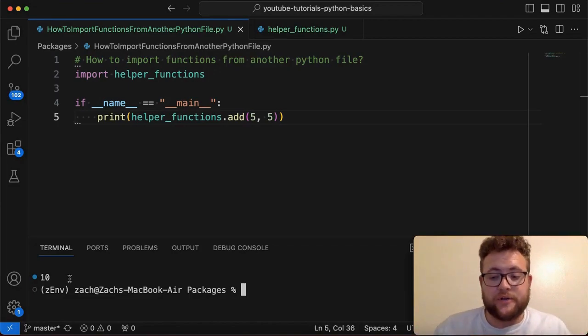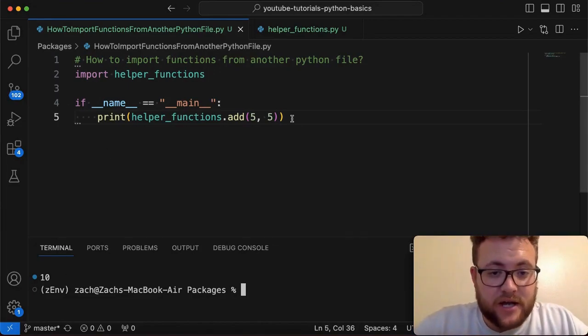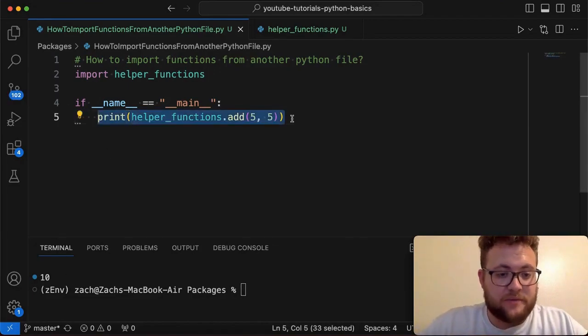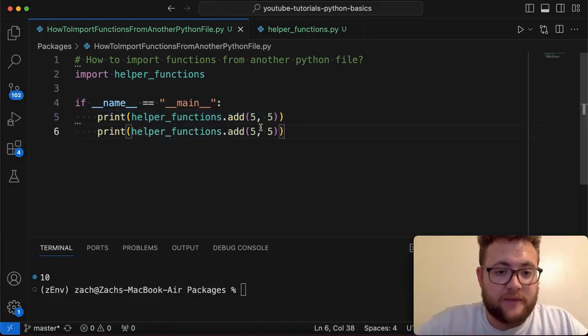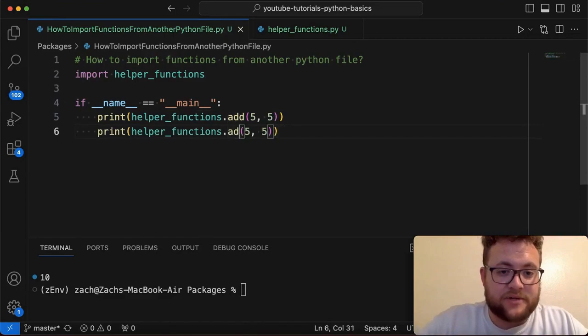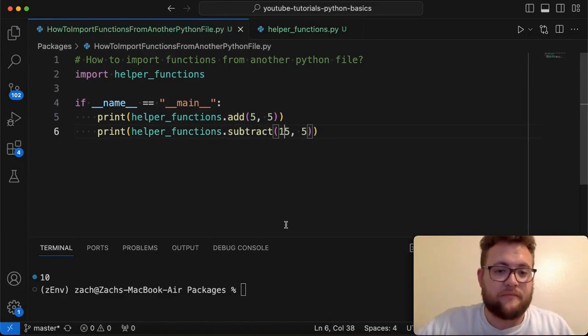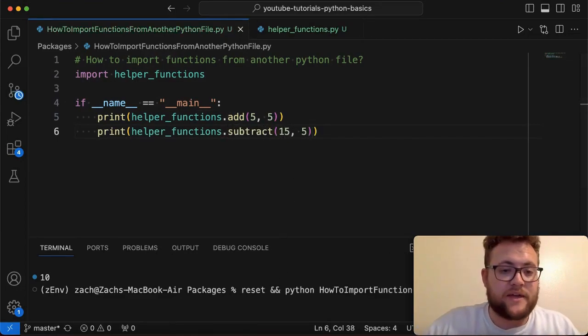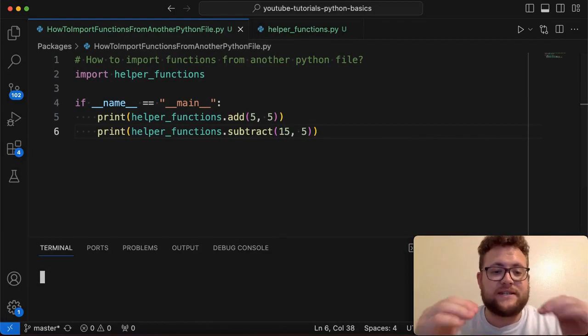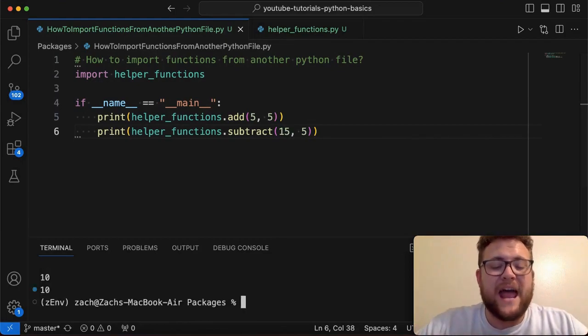So if we wanted to use the other one, we can also come in here and we can say I want to subtract. And then we're going to say 15 from 5, we run this and we should see 10 and then also 10 again.